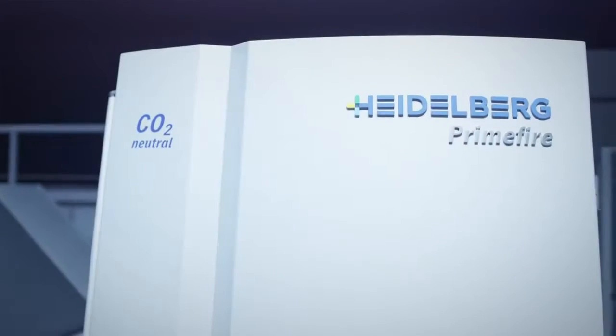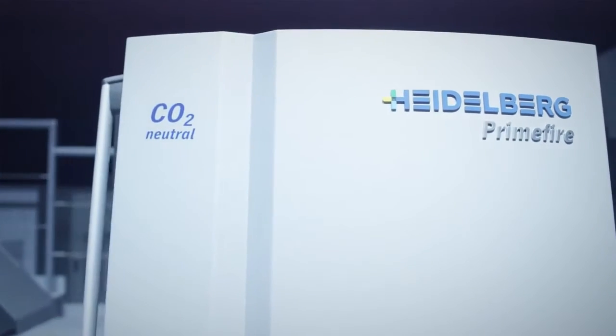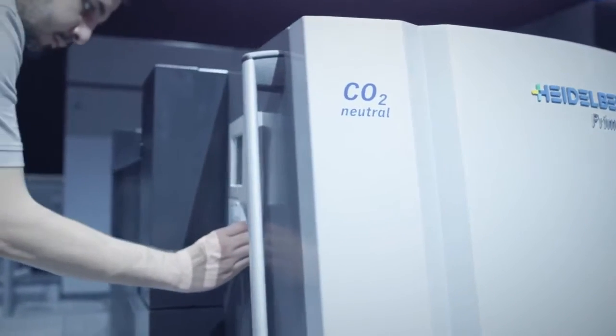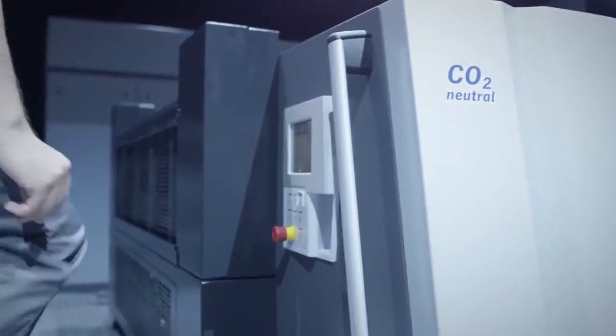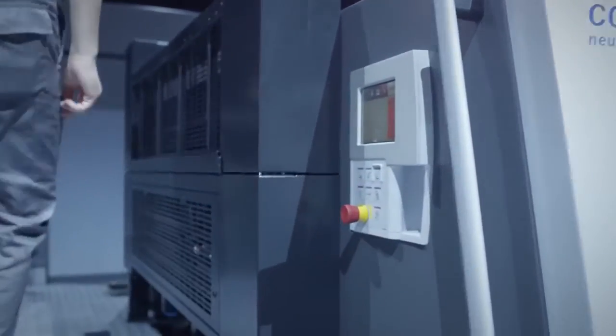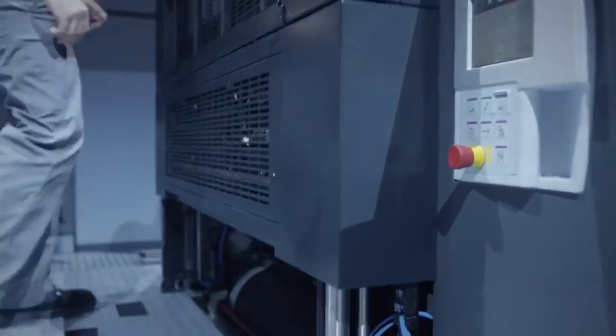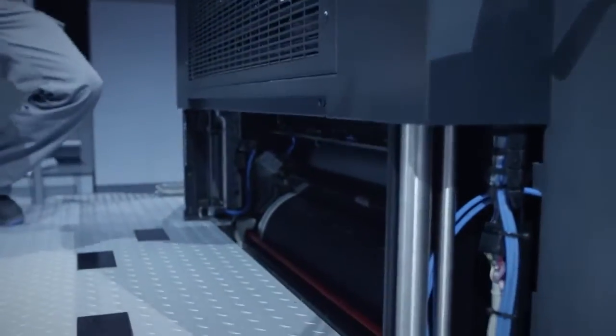Besides, Primefire 106 includes an in-line varnish unit compatible with water and UV varnish.